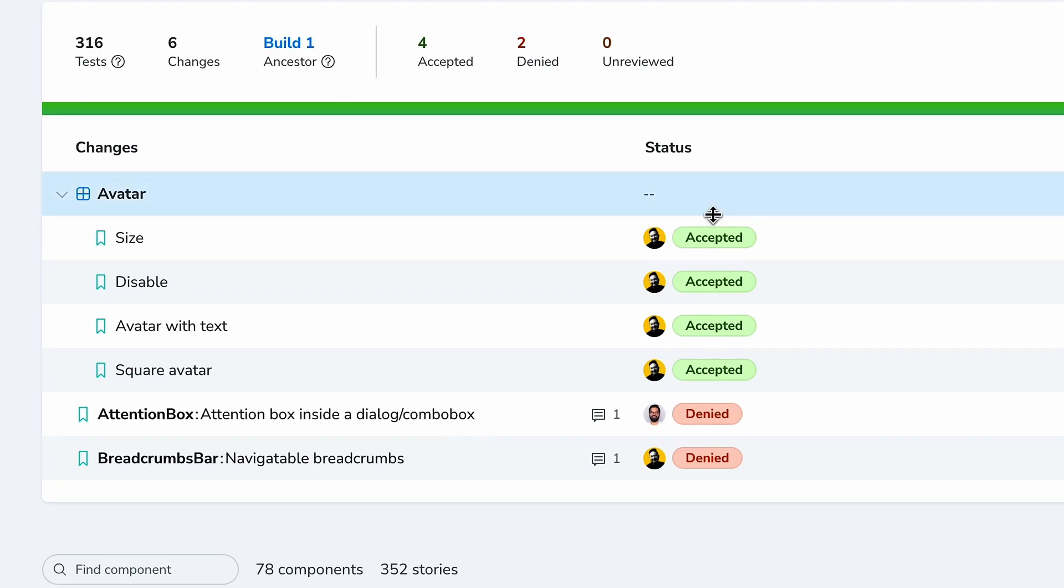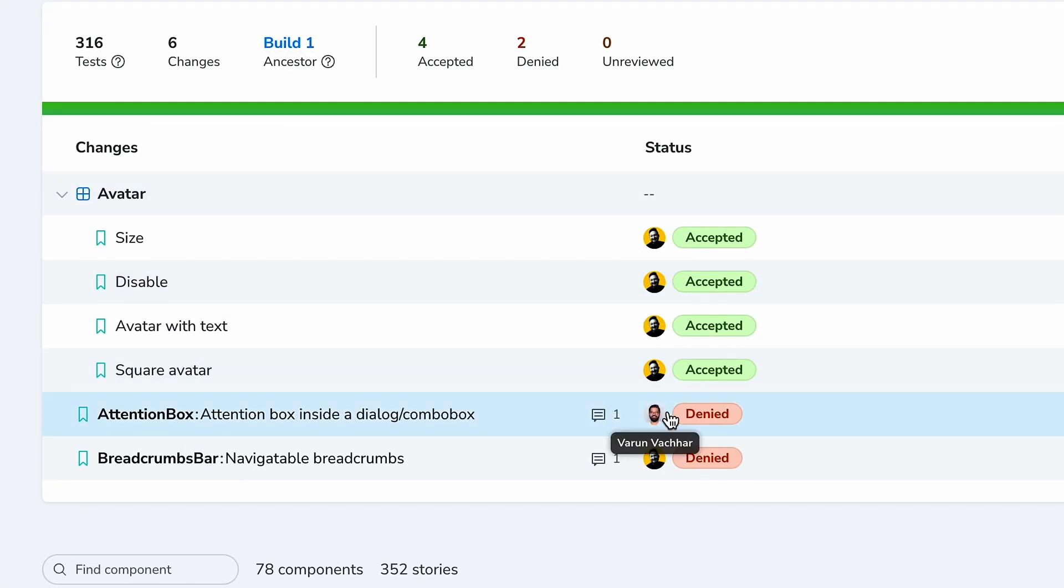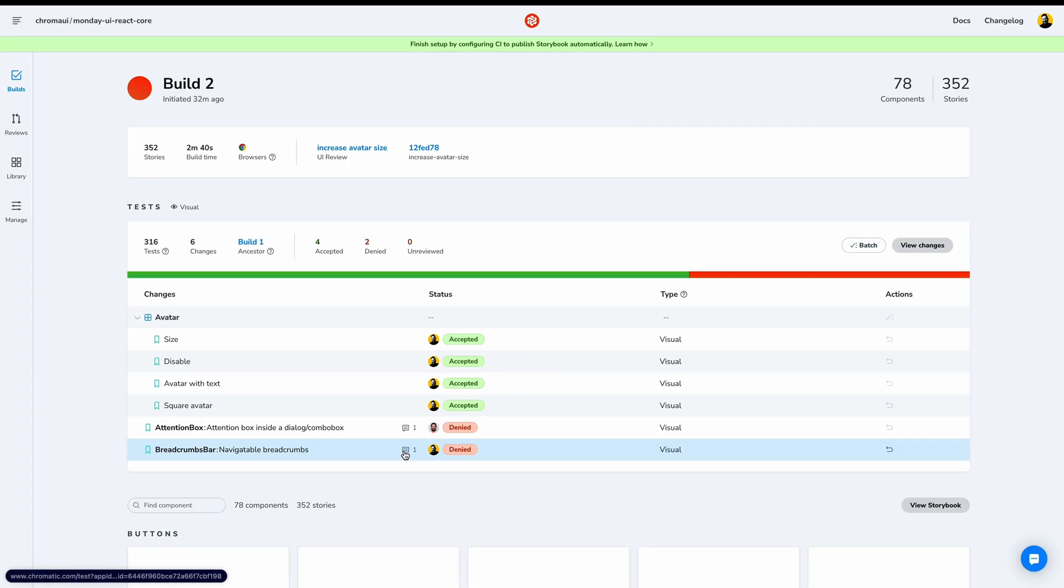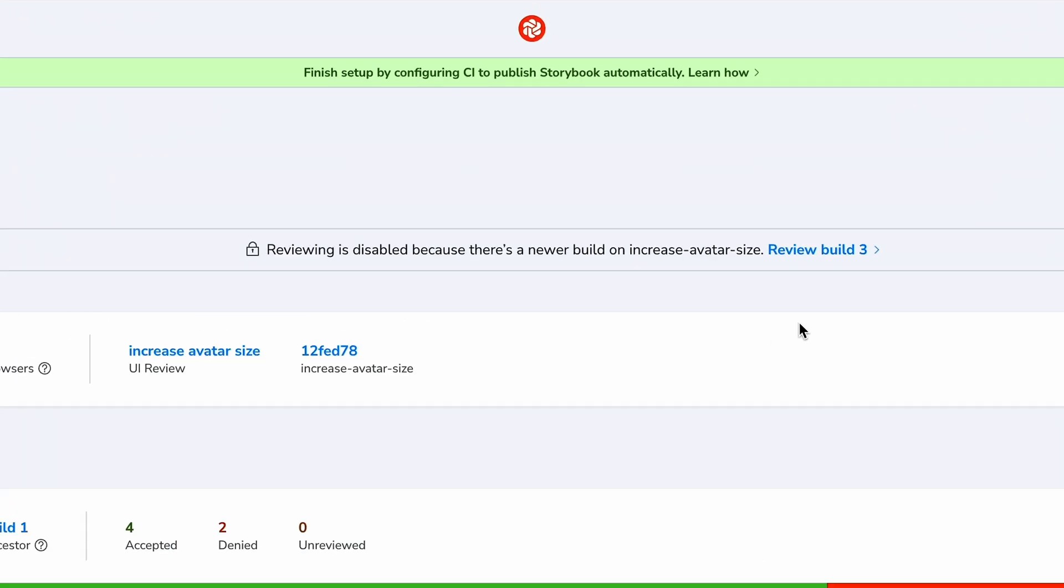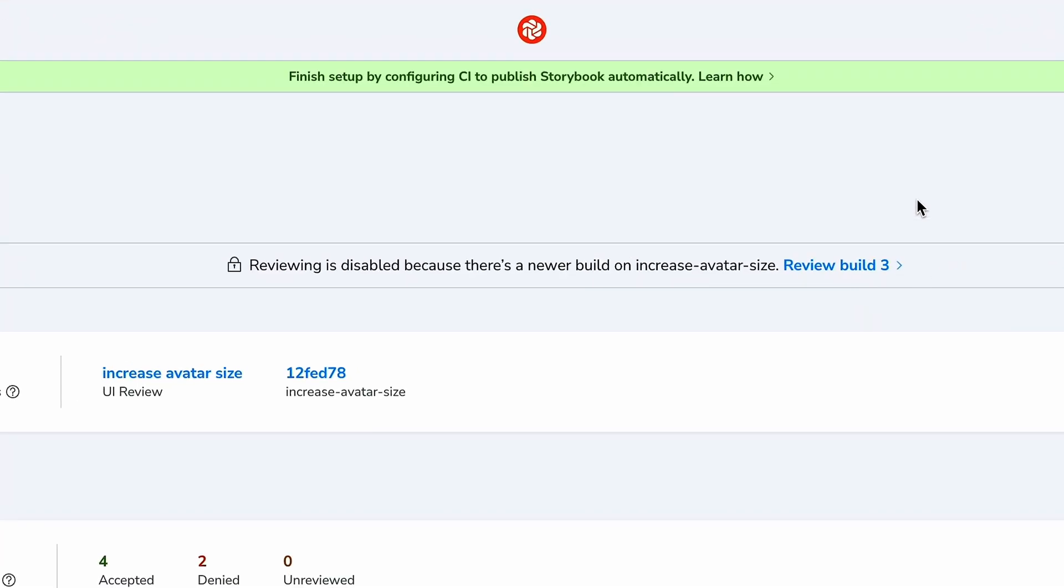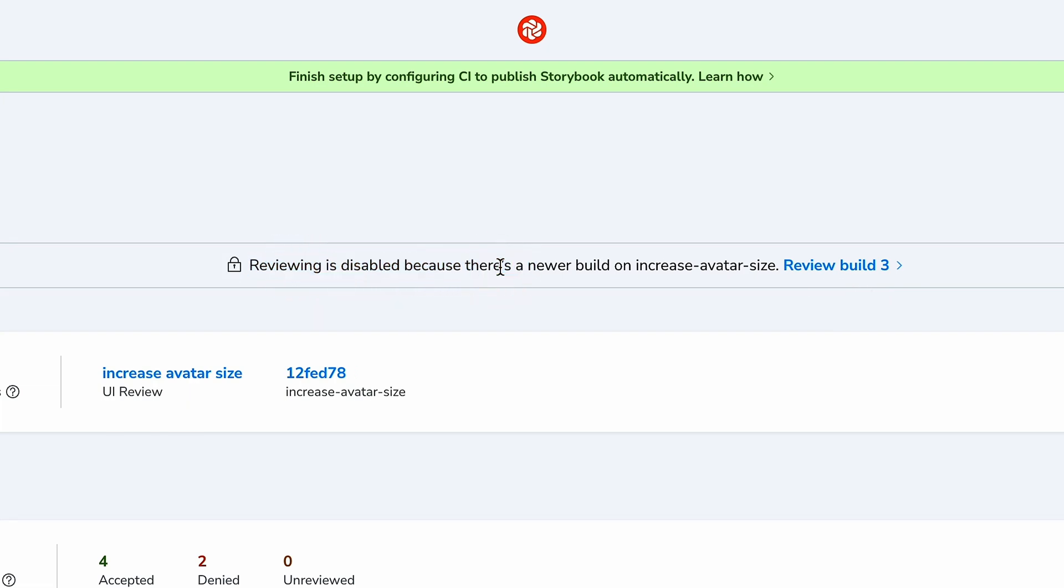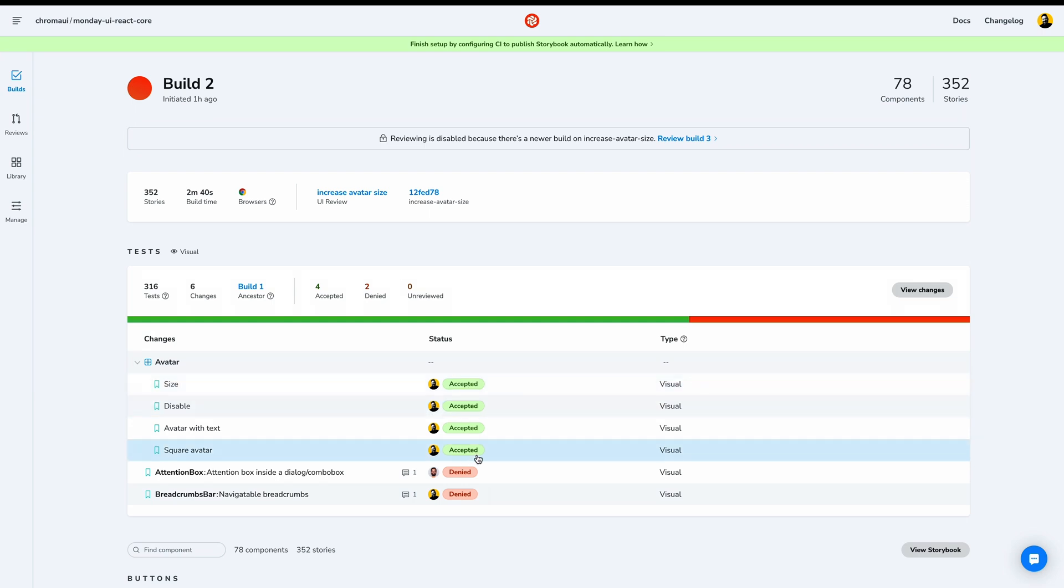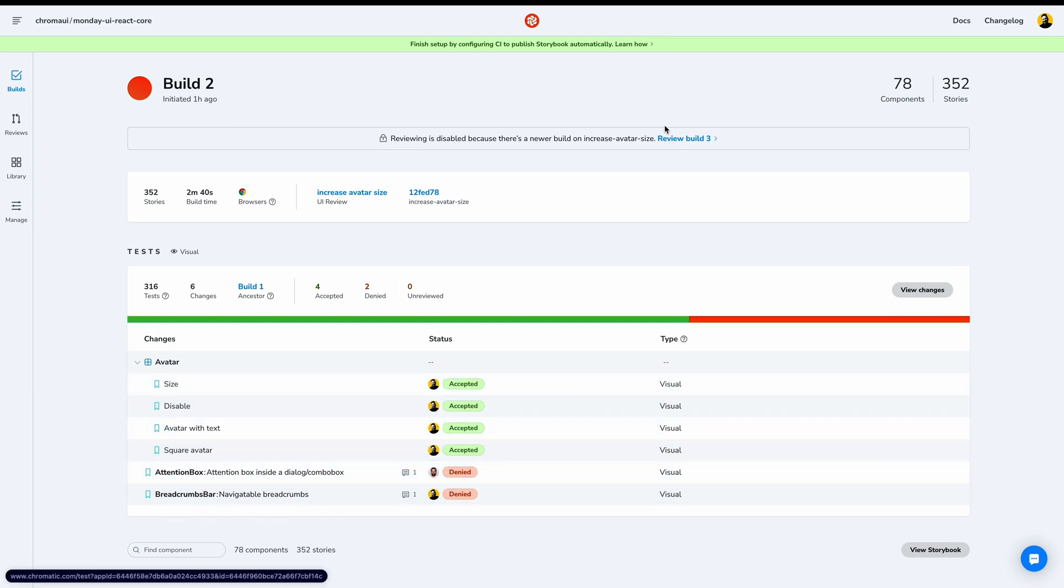And from the summary page, we can jump directly to comments and see who posted and denied those changes. Now, it looks like someone already beat me to the punch and published a new build. When new builds come in, all ancestor builds are disabled for review. So let's check out the new build. Awesome. We have zero changes to review. Between the accepted changes and the fixes to our denied changes, build 3 is all good. So that's the UI Test workflow.